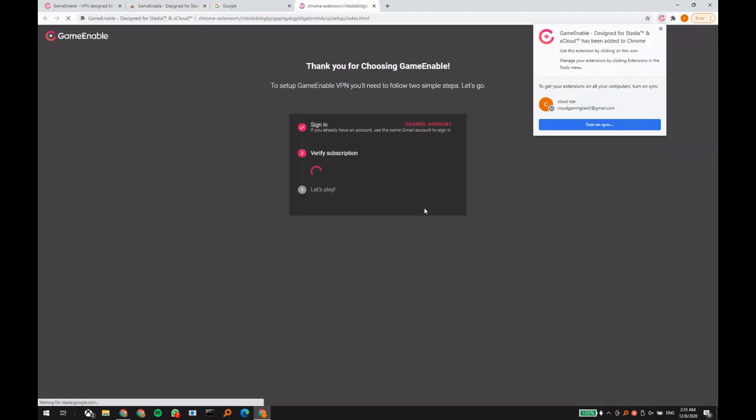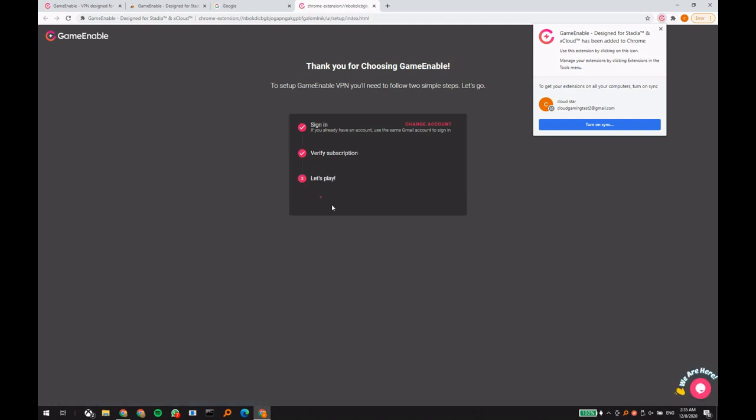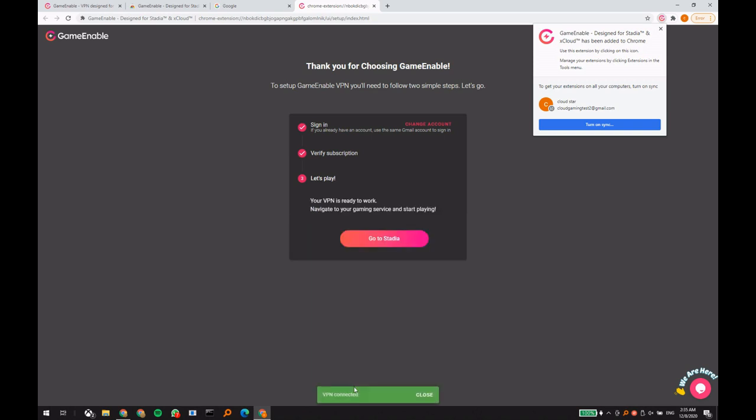Great, your extension is now installed and you are almost ready to go. Let it do the magic and once it's done, click on go to Stadia.